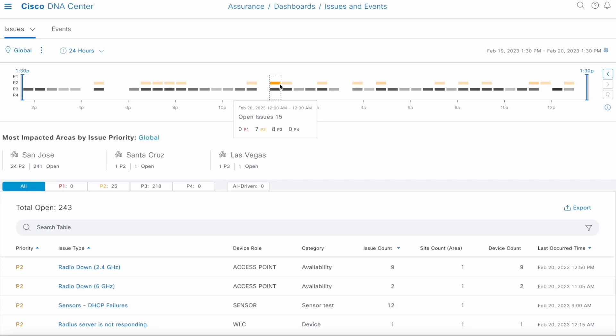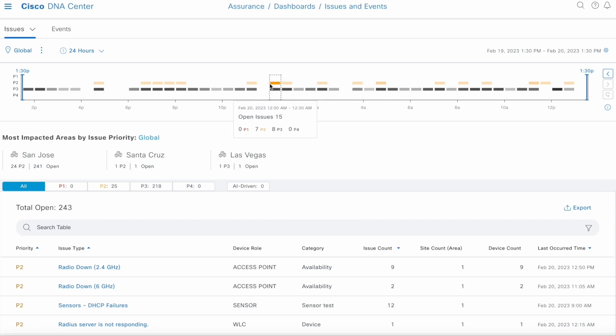This allows you to see if a particular set of problems started at a particular time, or if the problems were bunched around a specific time. Hopefully, this will help you pinpoint what happened at that time and figure out if that was the cause of the problems.